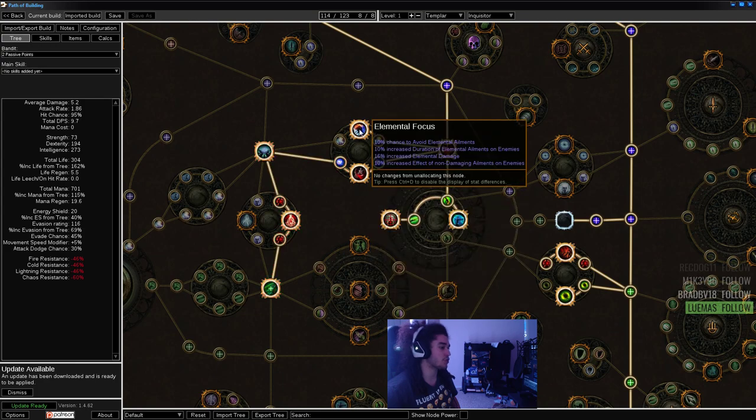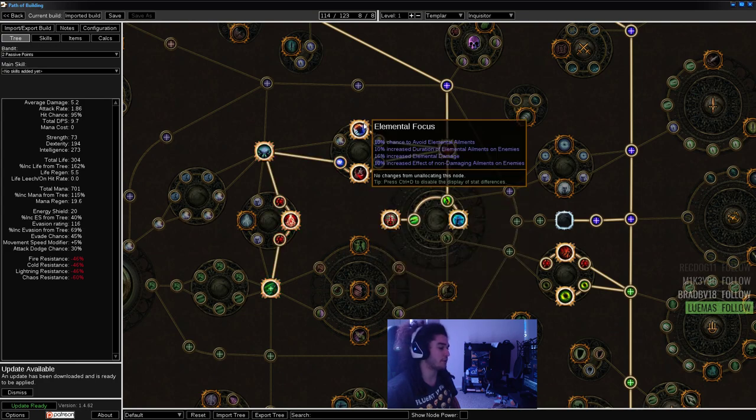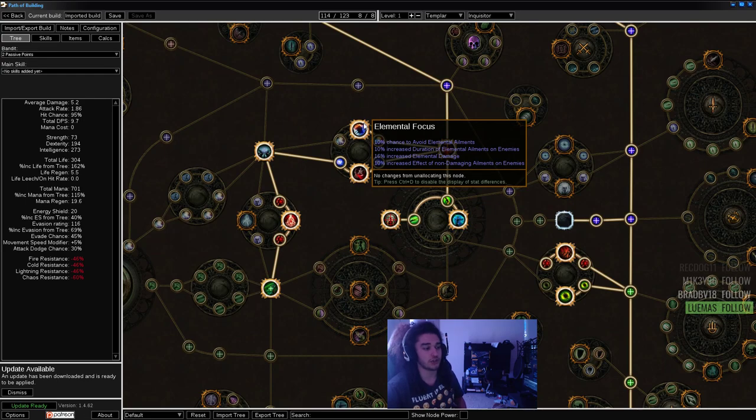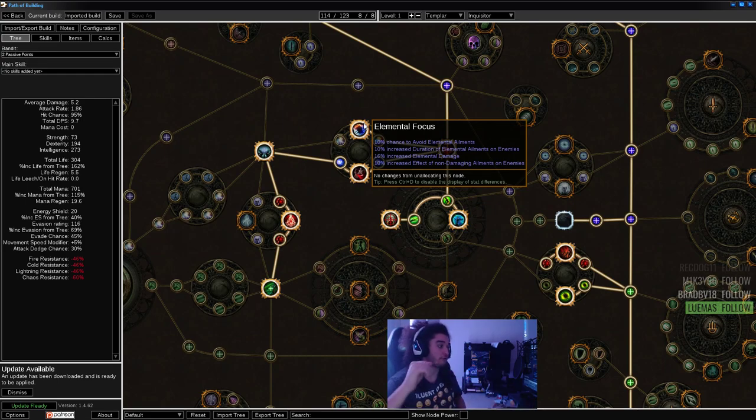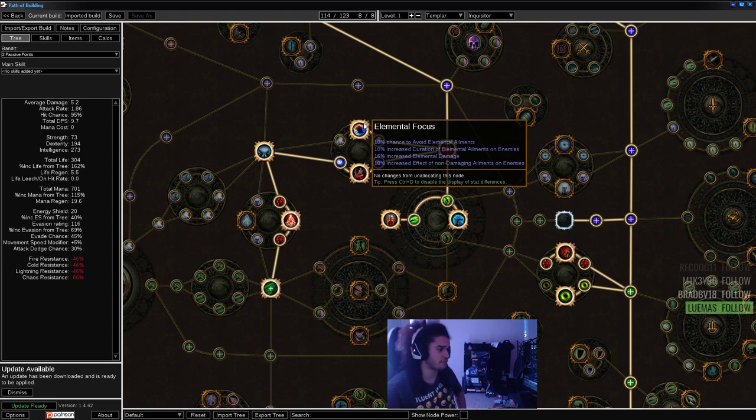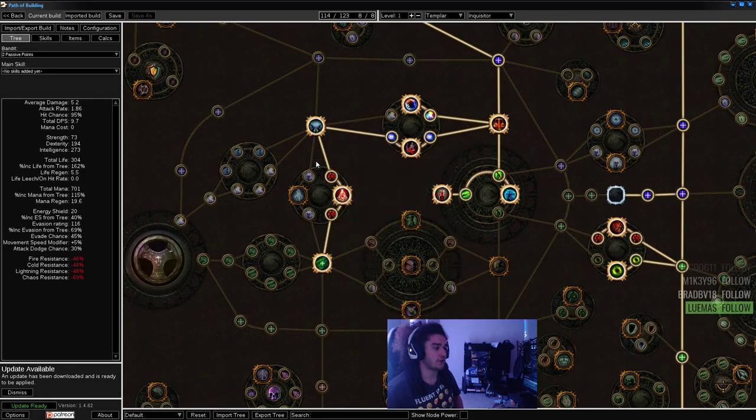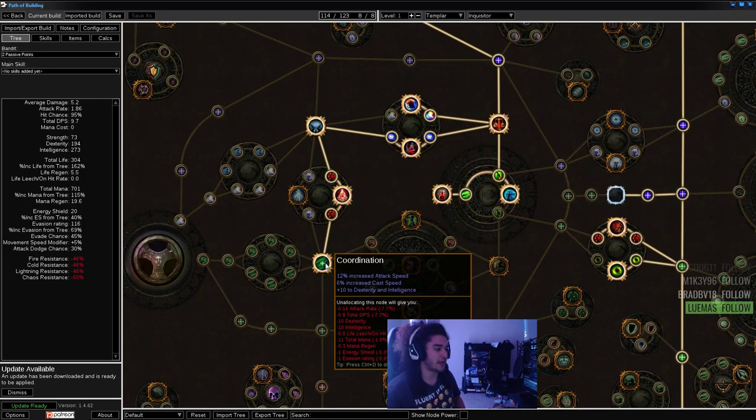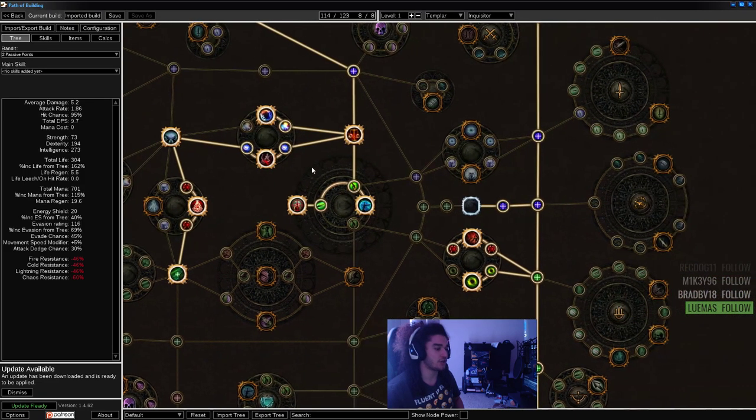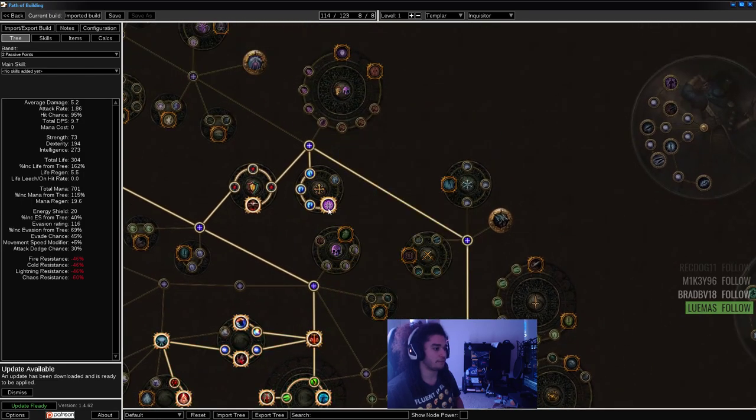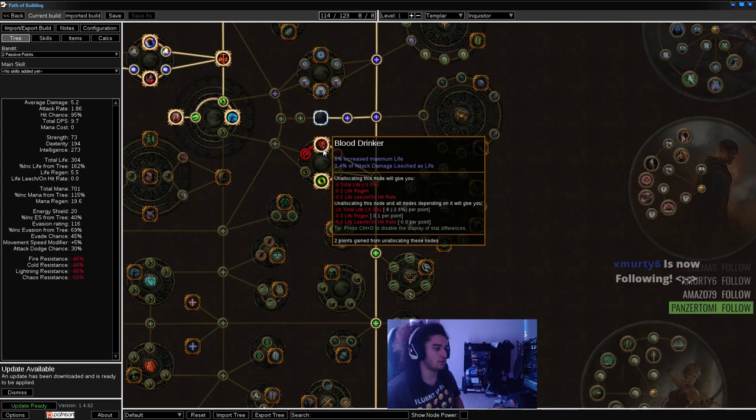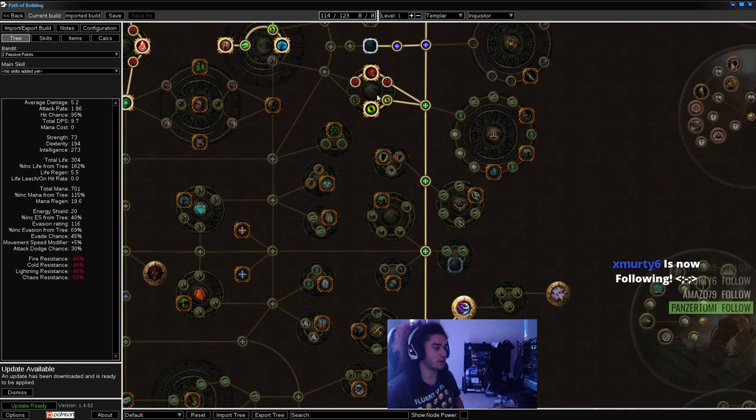We've got Assassination. Elemental Focus is pretty good in this build, because any type of ailment effect or freeze duration is very strong for helping freeze bosses and tougher enemies. Let's grab Trickery, come down through Coordination, Nullification, move up. We get Doom Cast, come down, get our Jewel, Blood Drinker.